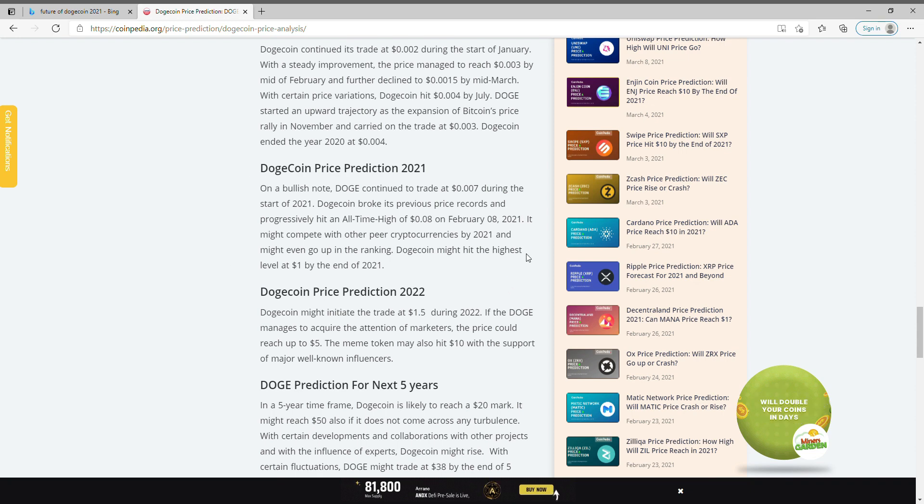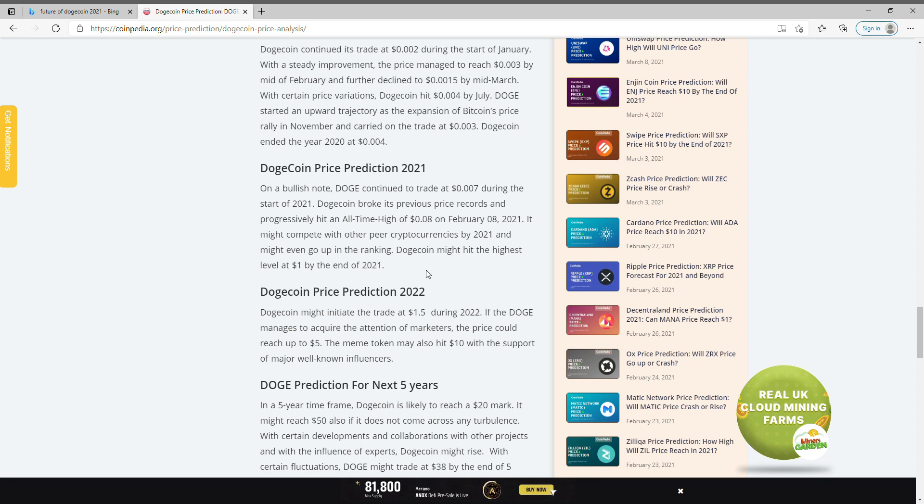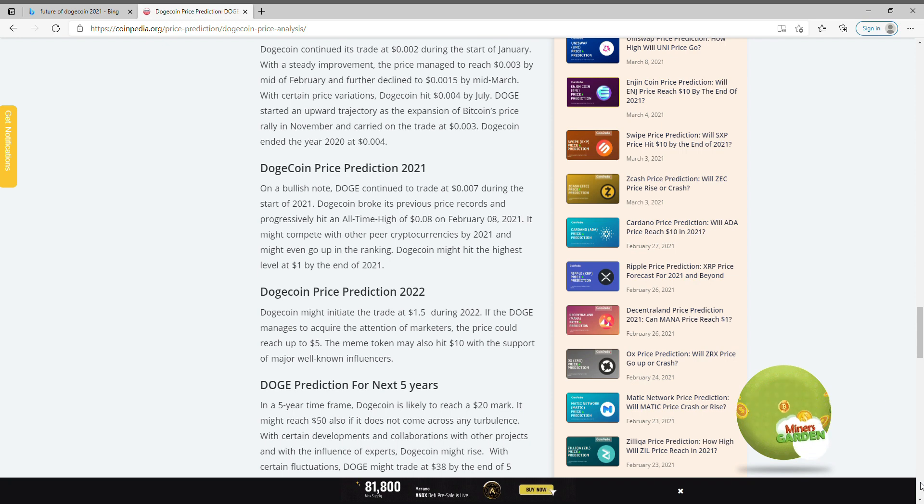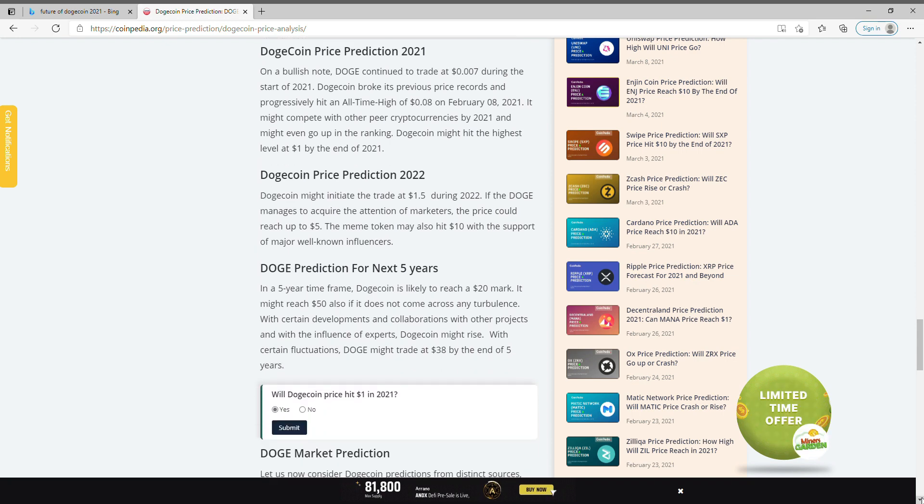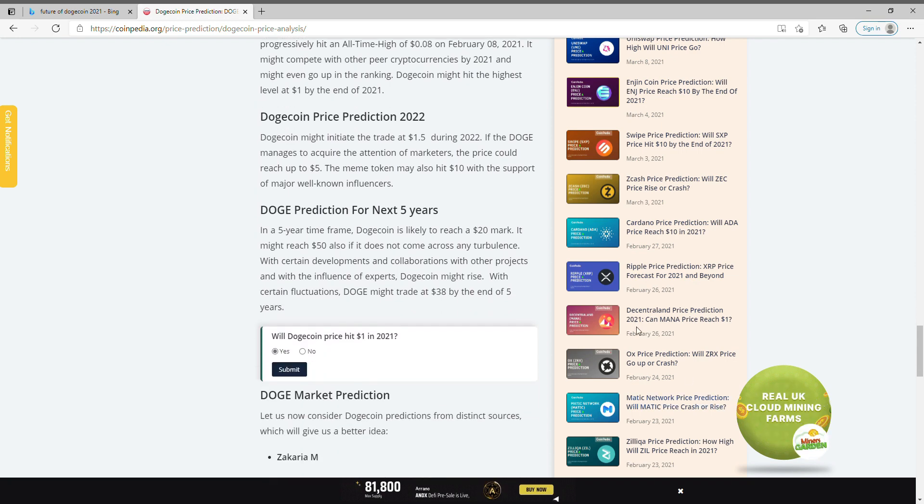Within the next year, it says it may hit five to ten dollars. Now think about that. If you look at it, the five year mark shows twenty dollars that it's going to hit, and it might reach fifty dollars.